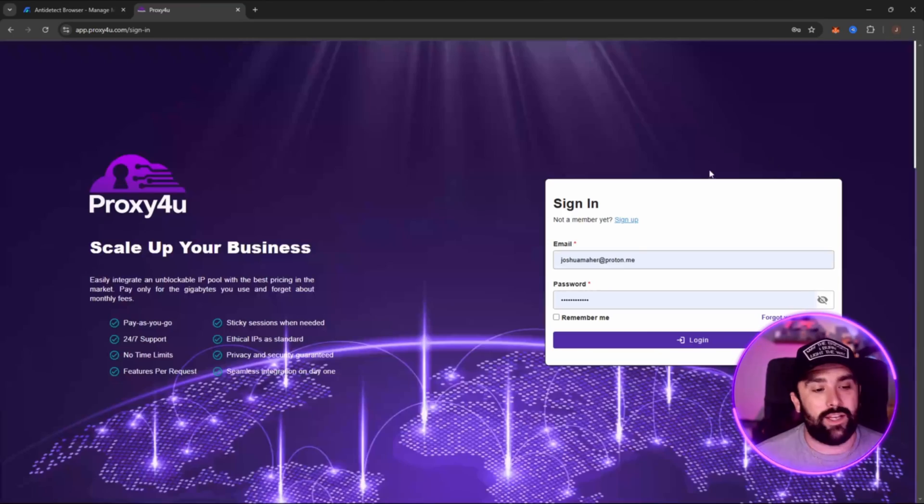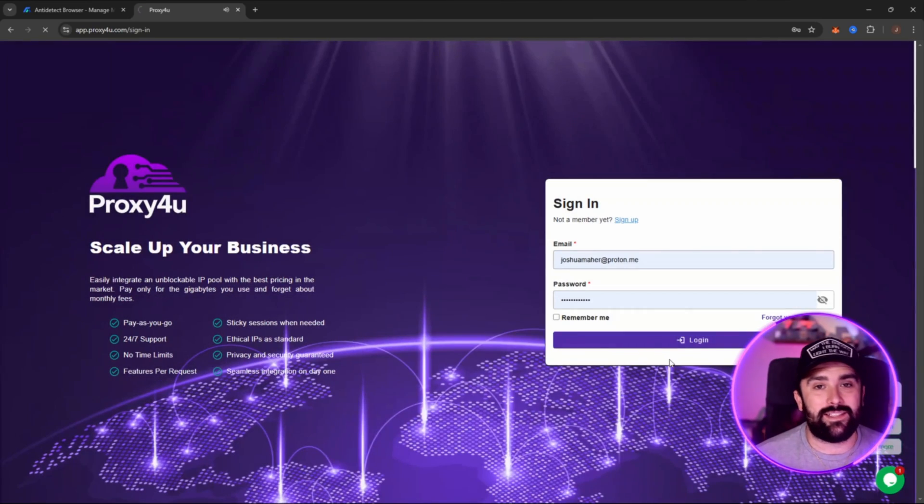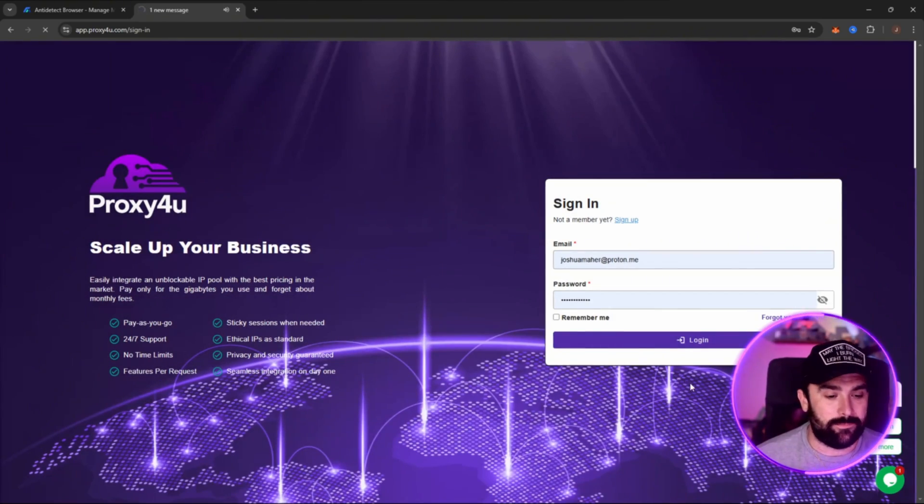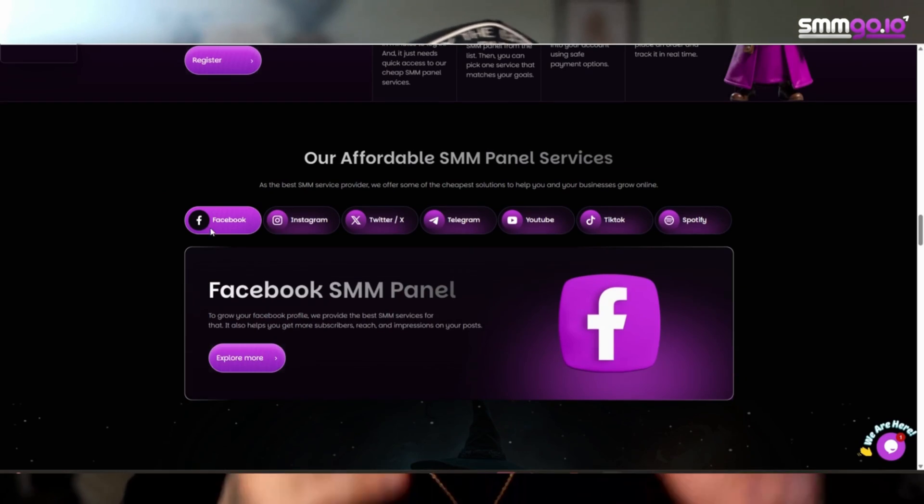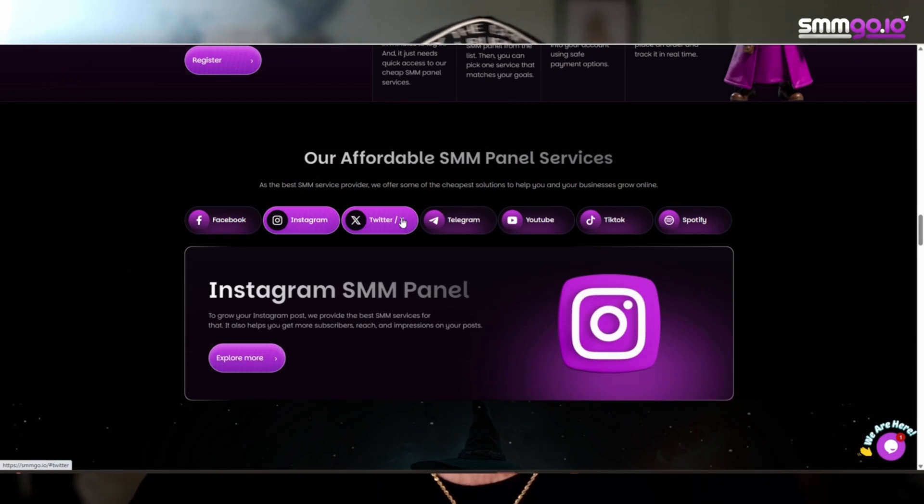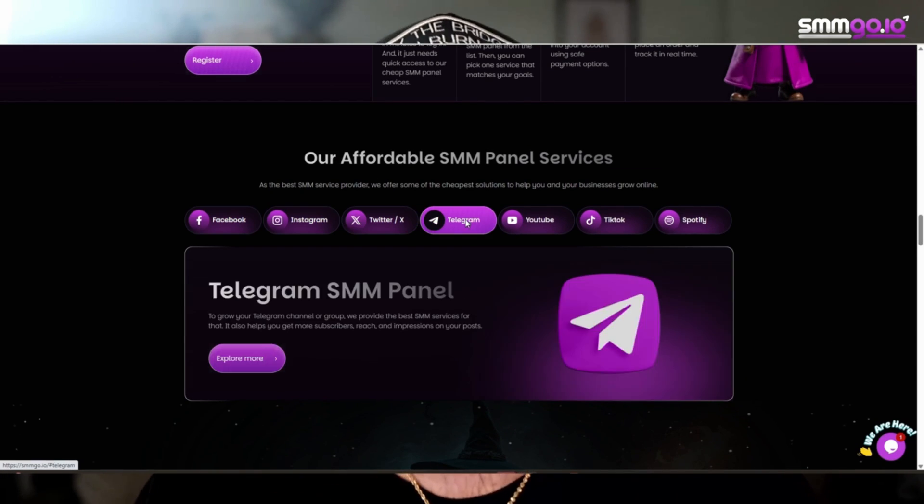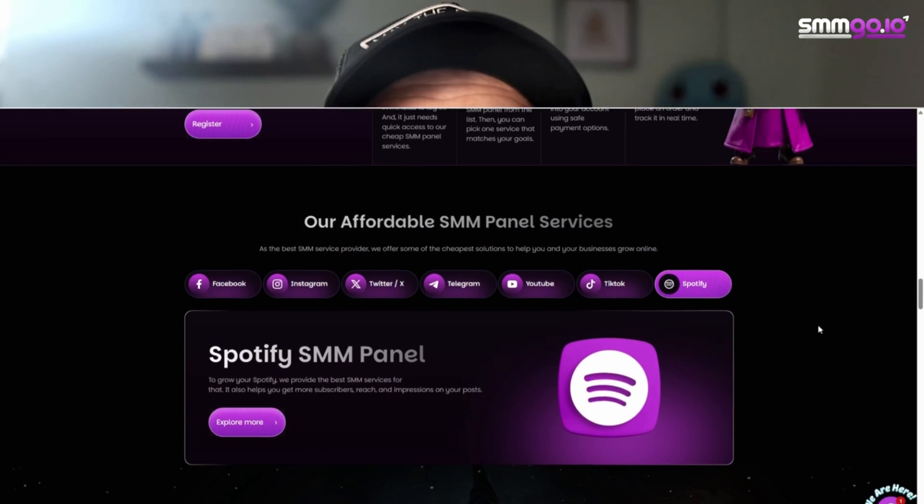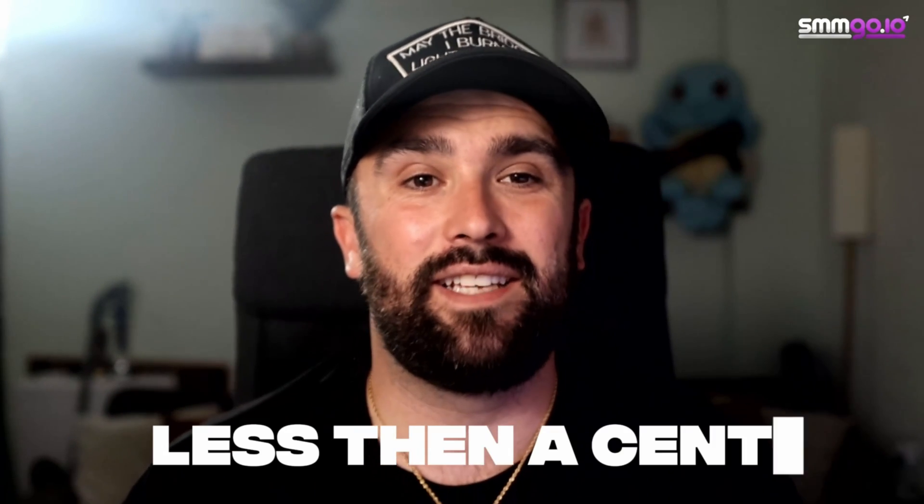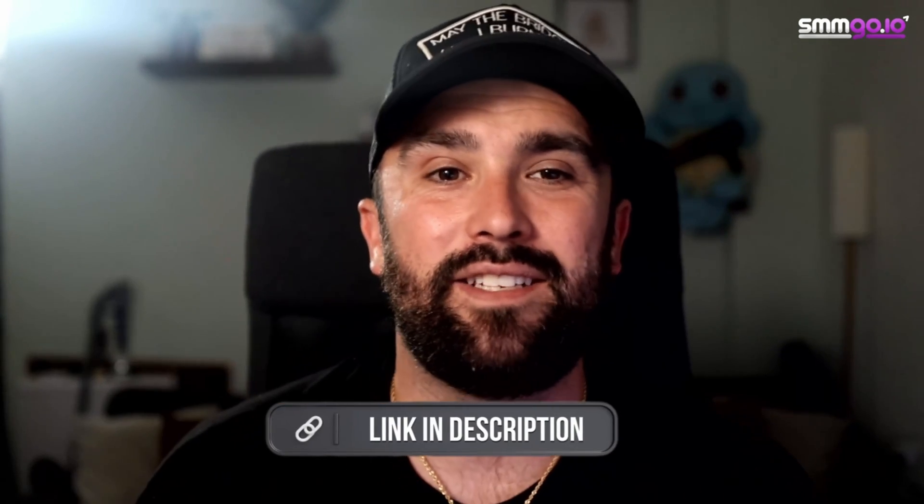Right, today's sponsor is SMM Go, that's SMMGo.io, link is in the description. It's the ultimate SMM panel for growing your online presence. Now with over 4,000 services across Instagram, TikTok, YouTube, and even LinkedIn, they've got real results at unbeatable prices. Now we're talking lightning-fast delivery, 24/7 orders, and prices starting at just less than a cent. Okay, so it's simple, scalable, and trusted by thousands worldwide. So if you want social growth that actually sticks, check out that link in the description and let's jump back in.